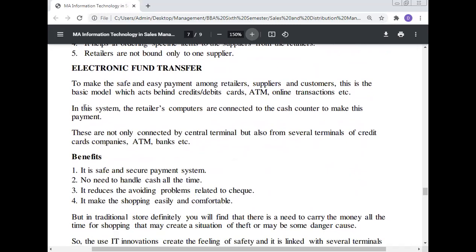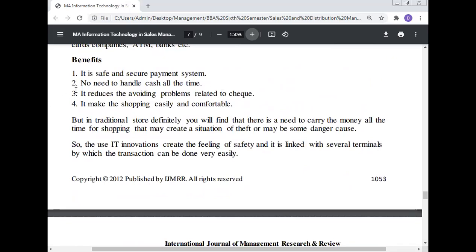Electronic Fund Transfer (EFT): To make safe and easy payment among retailers, suppliers, and customers, this is the basic model behind credit cards, debit cards, ATMs, online transactions, etc. In this system, the retailer's computers are connected to the cash counter to make payments. These are not only connected by a central terminal, but also from several terminals of credit card companies, ATMs, and banks. Benefits: It is a safe and secure payment system; there is no need to handle cash all the time; it reduces problems related to checks and makes shopping easy and comfortable. In traditional stores, there is a need to carry money all the time, which may create situations of theft or other dangers. The use of IT innovation creates a feeling of safety through linked terminals where transactions can be done easily.